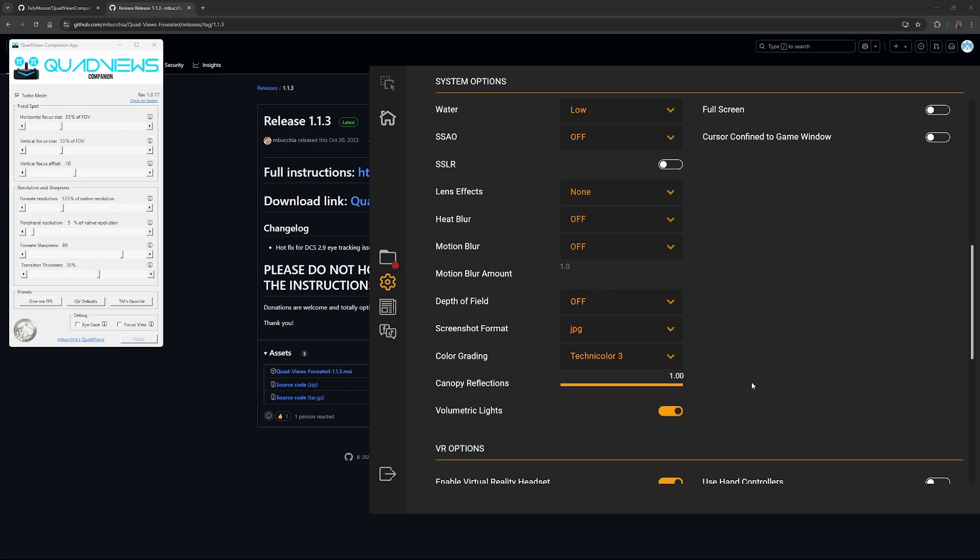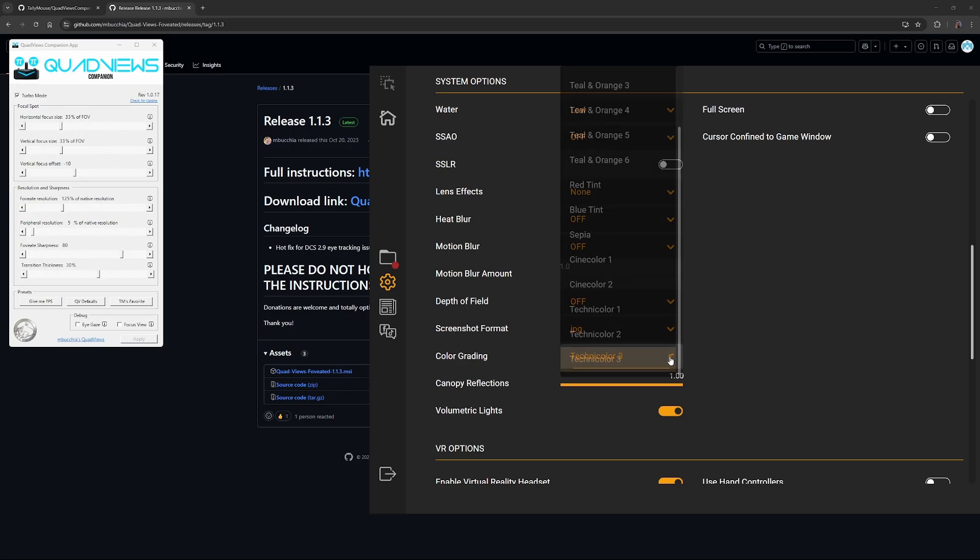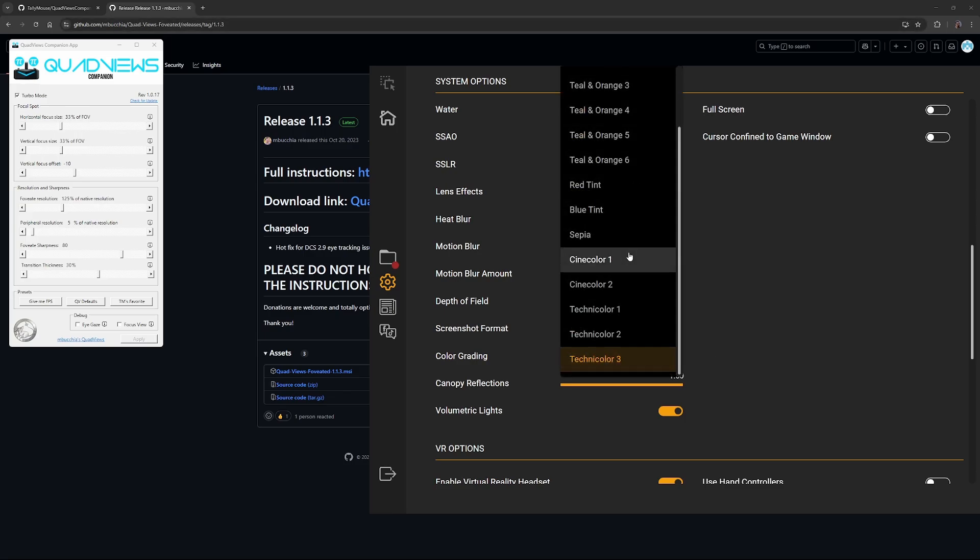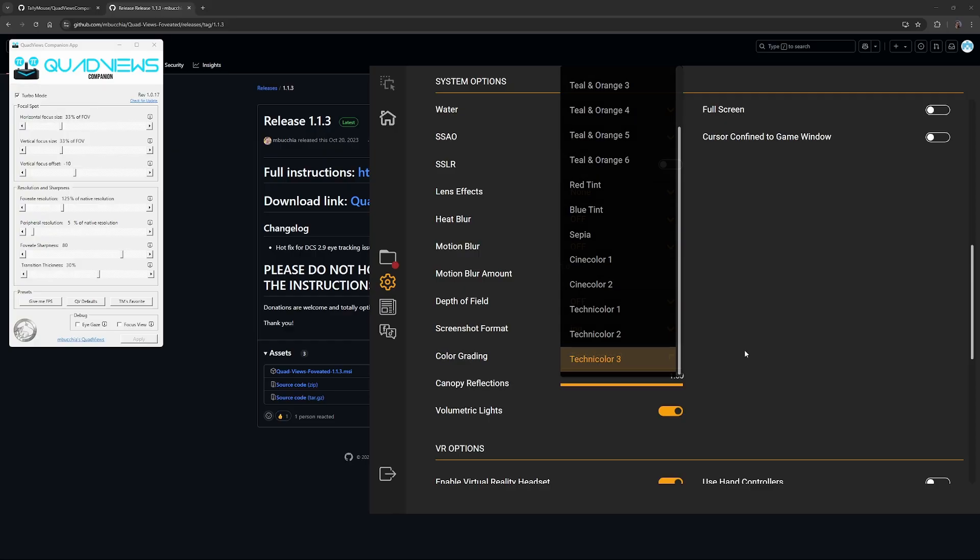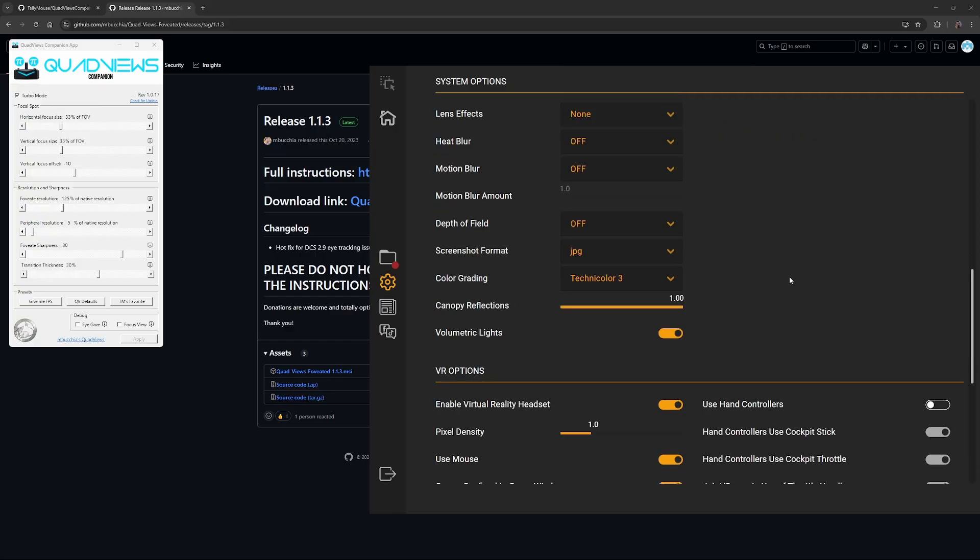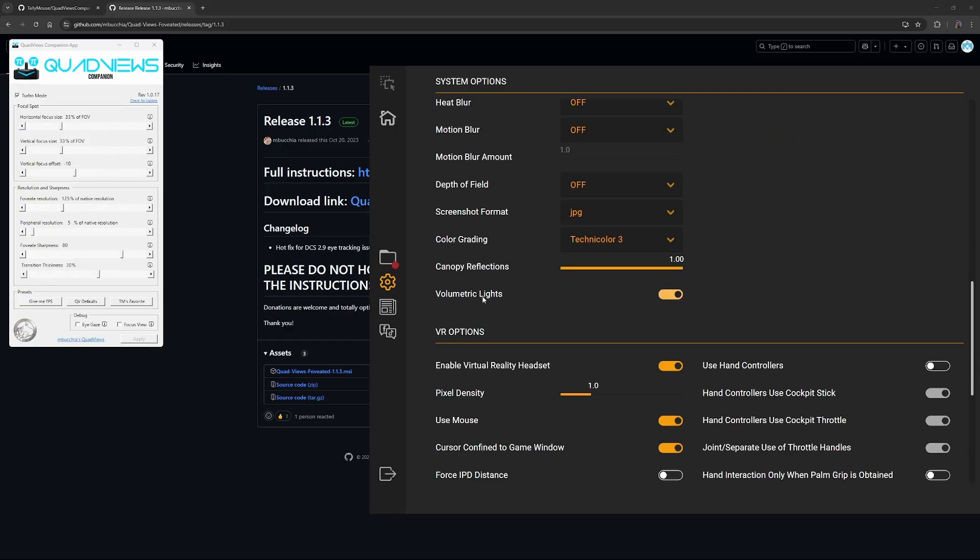Canopy reflections is nice. Color grading, you can play with all these, but apparently best for DCS is Technicolor 3. Have volumetric lights on as well.